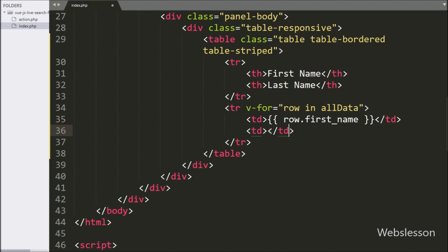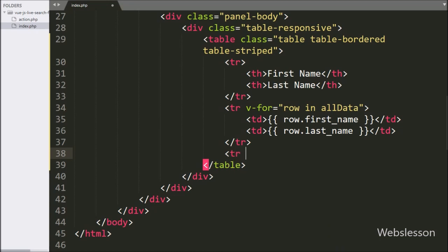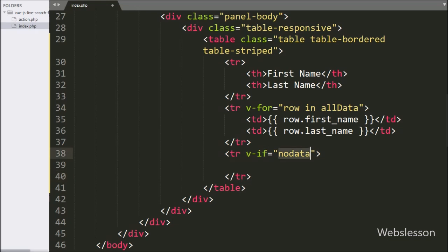In the second table column, we want to display last name table column data, so here we have written double curly brackets with row.last_name column name. Now when the user searches data in the search box and that data is not found in the MySQL database, then we want to display a 'no data found' message under this table. For this, here we have written a table row tag with a v-if directive equal to 'noData'. If this directive value is true, then only it will display content of this tag on the web page, otherwise it will not display this tag content.